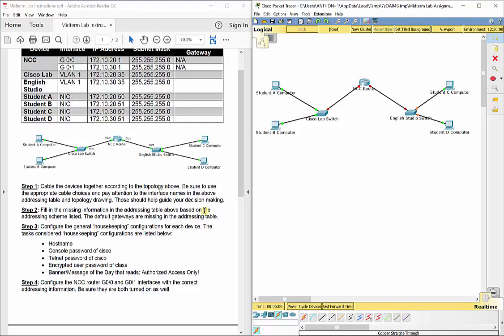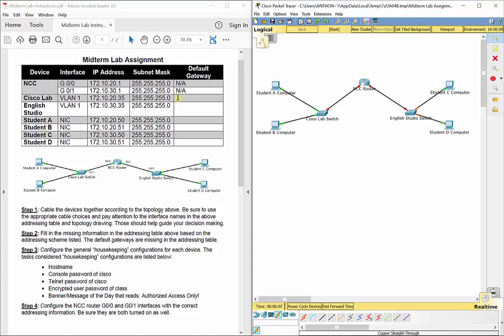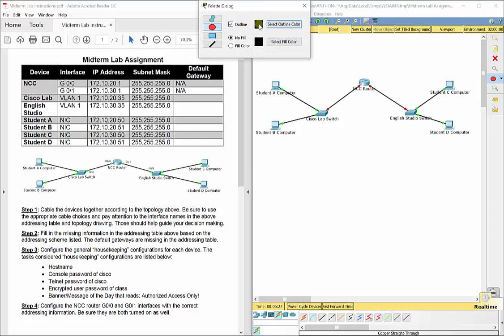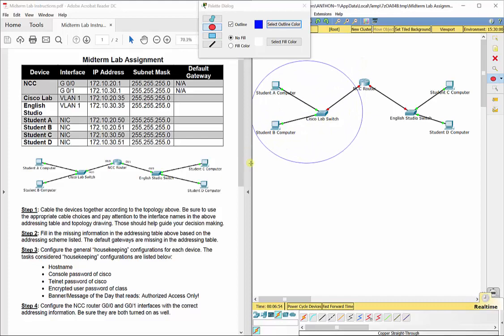Step two: fill in the missing information in the addressing table. The default gateways are missing. I can't type in this PDF, but you can write it down. The Cisco Lab switch has VLAN 1 at 172.10.20.35. Remember, every port on a router divides everything connected to that port into a subnet — a separate network. Everything in this bubble, which is the left port of the NCC router extending to the Cisco Lab switch and out to Student A and Student B, is one subnet or network.